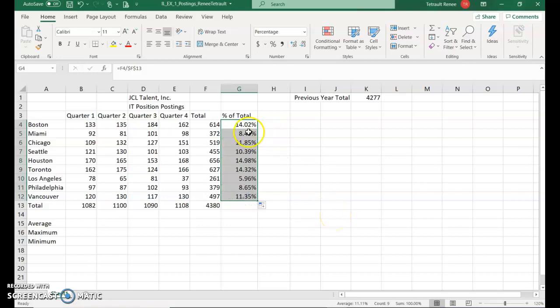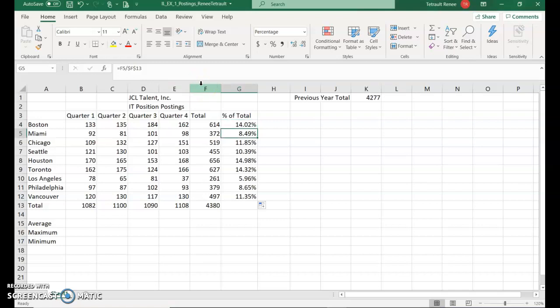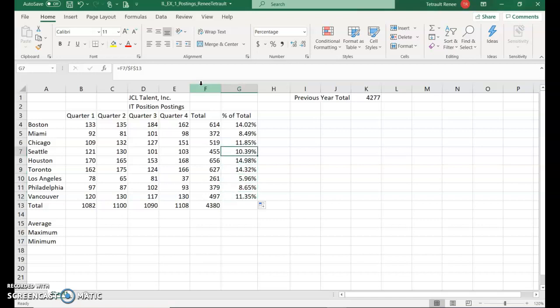If we were to look at the formula bar now, it's F4, which is Boston, divided by the grand total. The next one is F5, Miami, divided by the grand total. So the F13 never changes. Just the first part of the calculation changes. So that's called absolute cell reference.